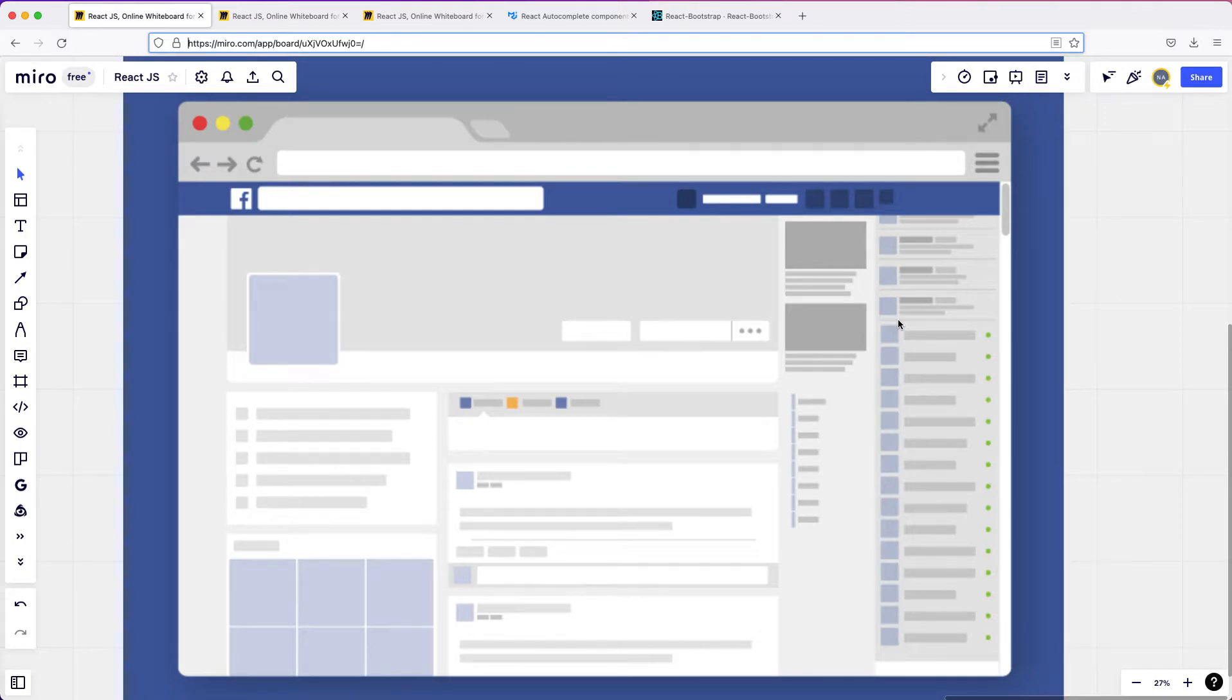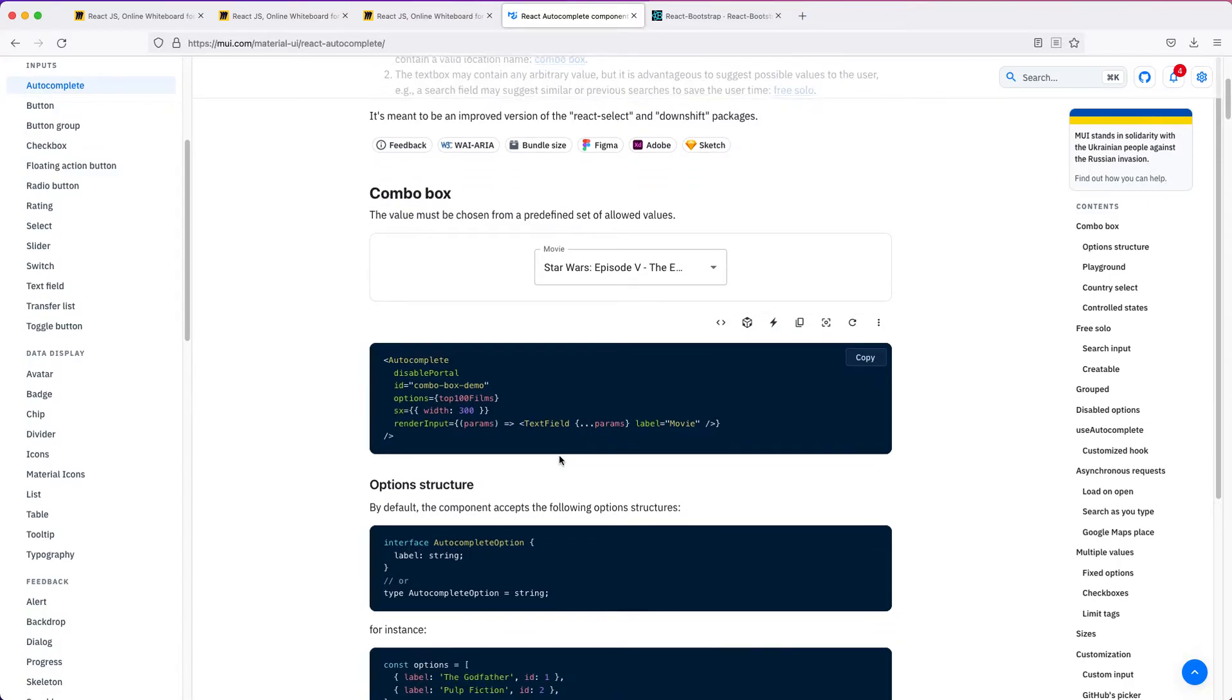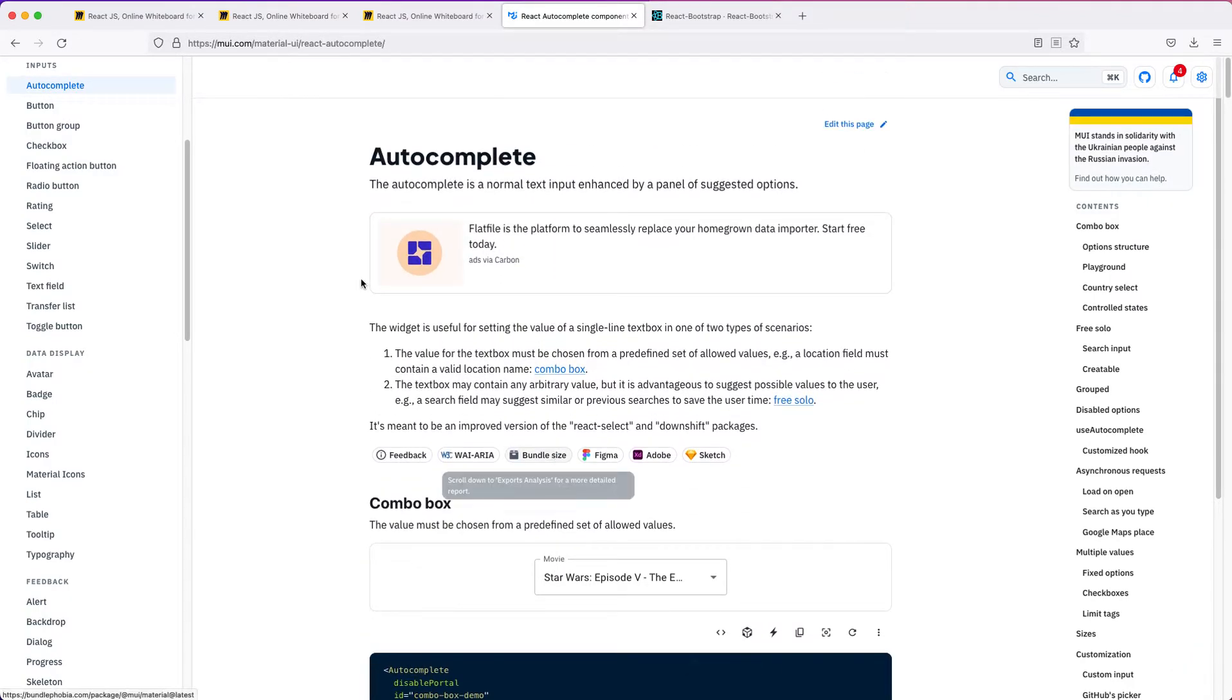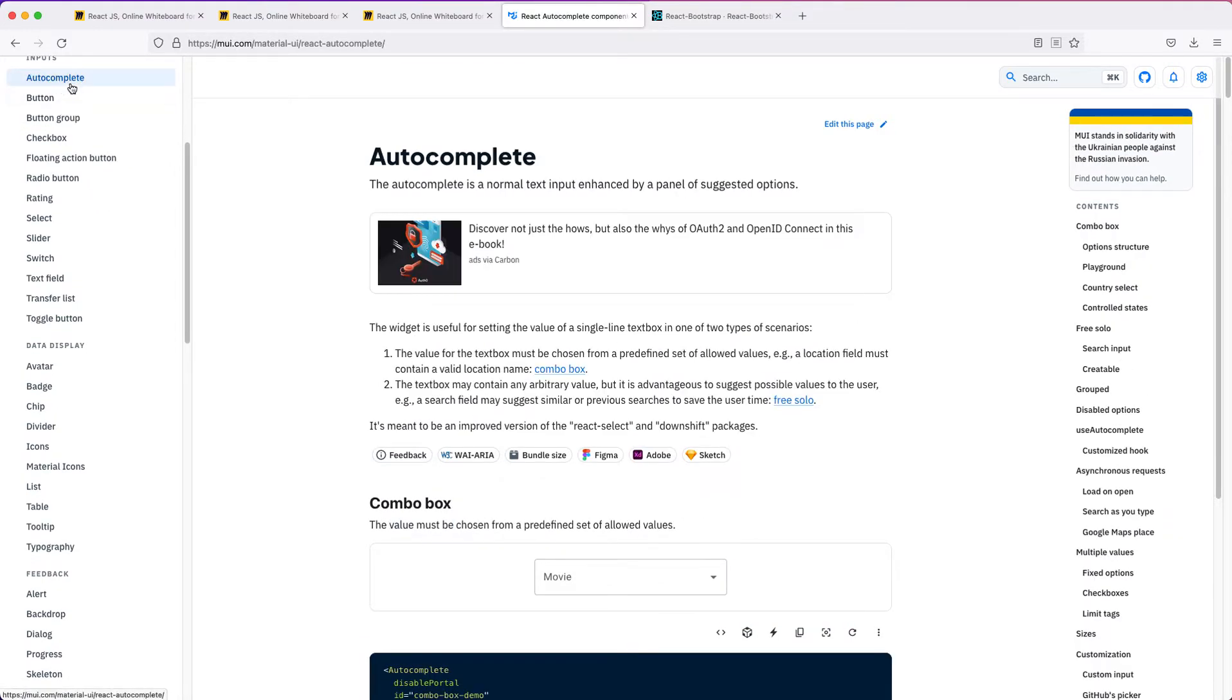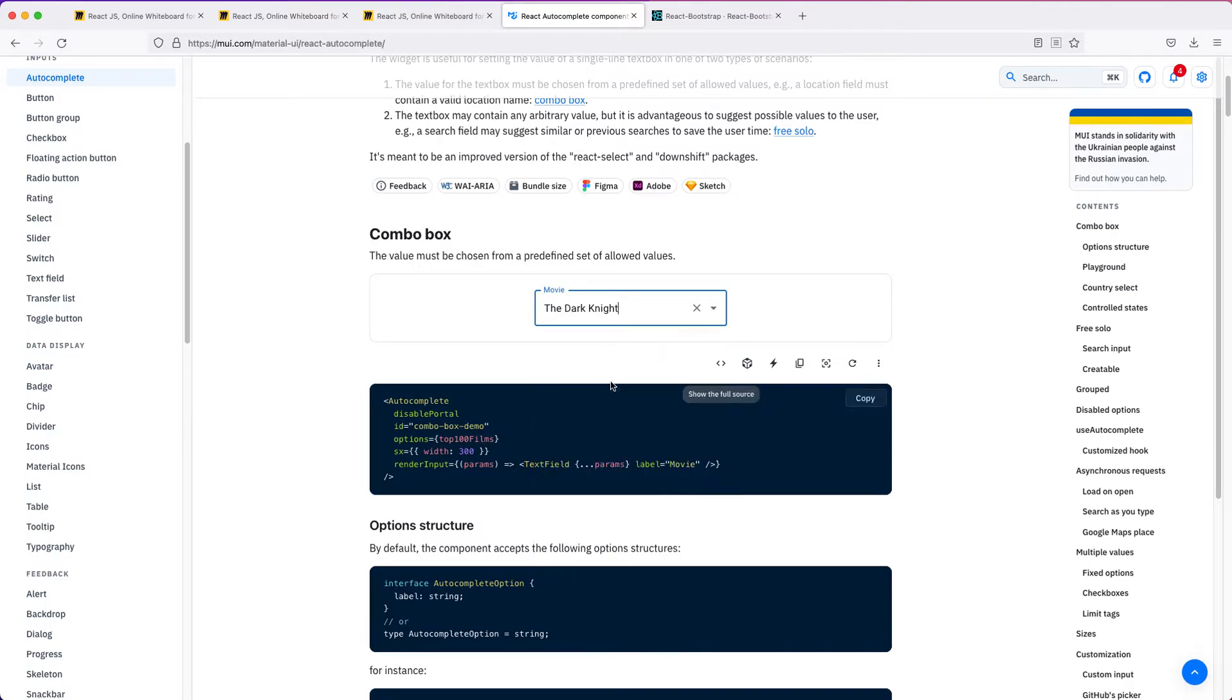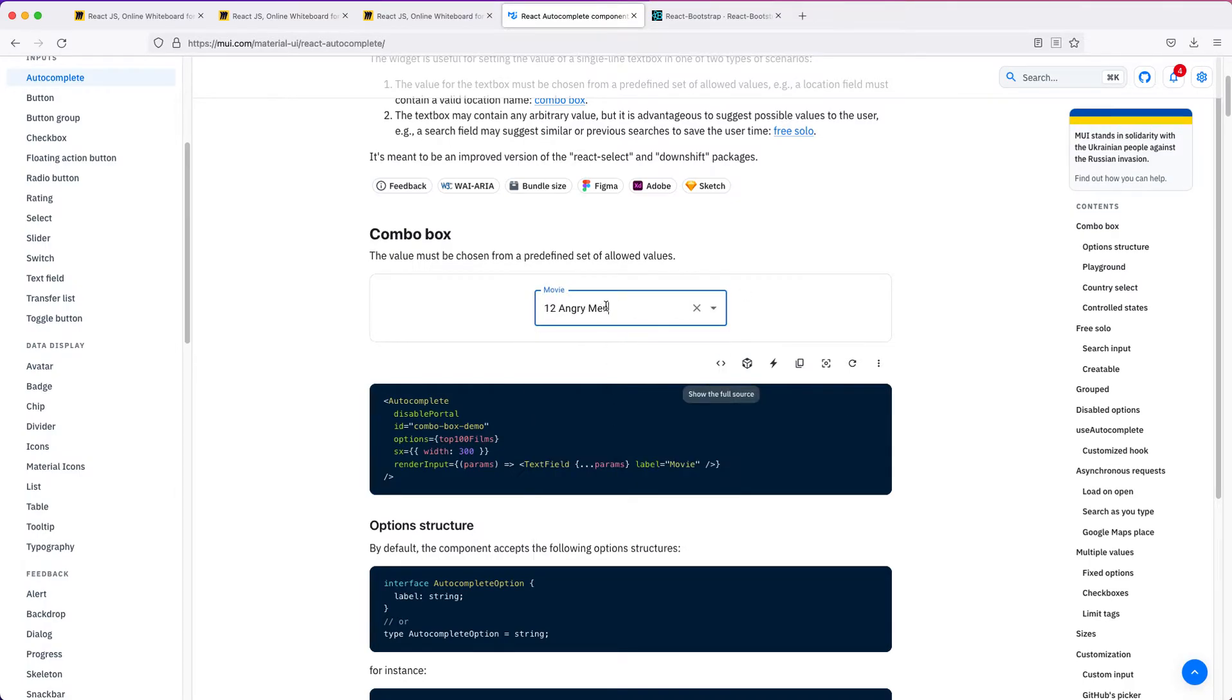The key idea is that people can build these components like Material UI components that we could just copy and paste this code and make use of it in our project. We can have different components where we can see autocomplete, button, checkbox, radio, and all that. You can see how each of them works and then you can get the code of it.